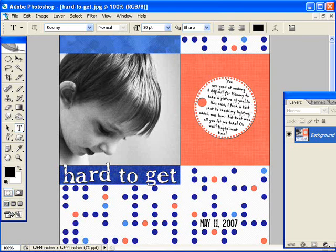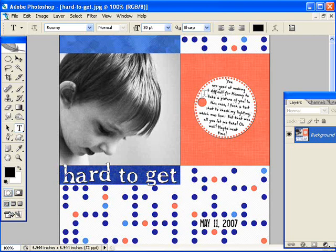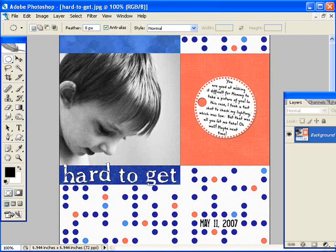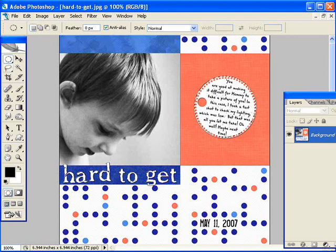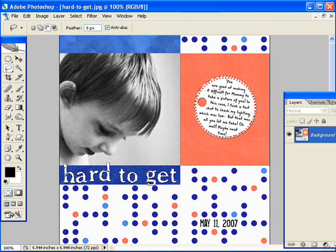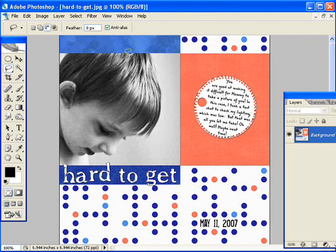But I was going to demonstrate one more thing here. And that is when you have something like a tag here, how I made it ignore the circle. What I probably did is I made the selection and then took the lasso tool here and chose this subtract from selection here.